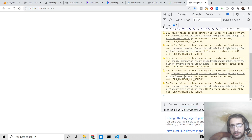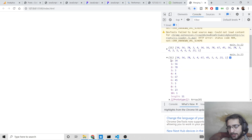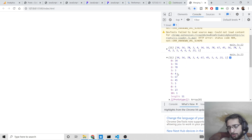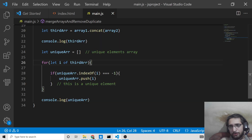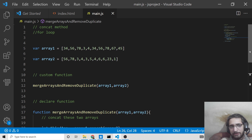Opening the result again, out of those 20 or 21 elements, the duplicate elements have been removed. The resultant array now contains only unique elements: 34, 56, 78, 34, 67, 45, 56, 23, 1 — none of the elements is repeating. This is the first approach to merge multiple arrays and remove duplicate elements using the concat method and for loop.